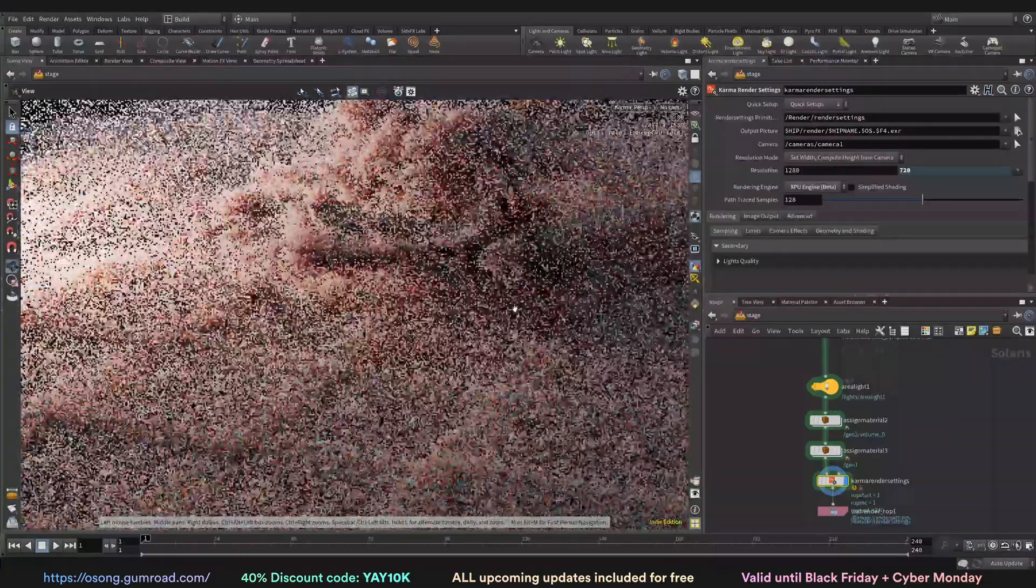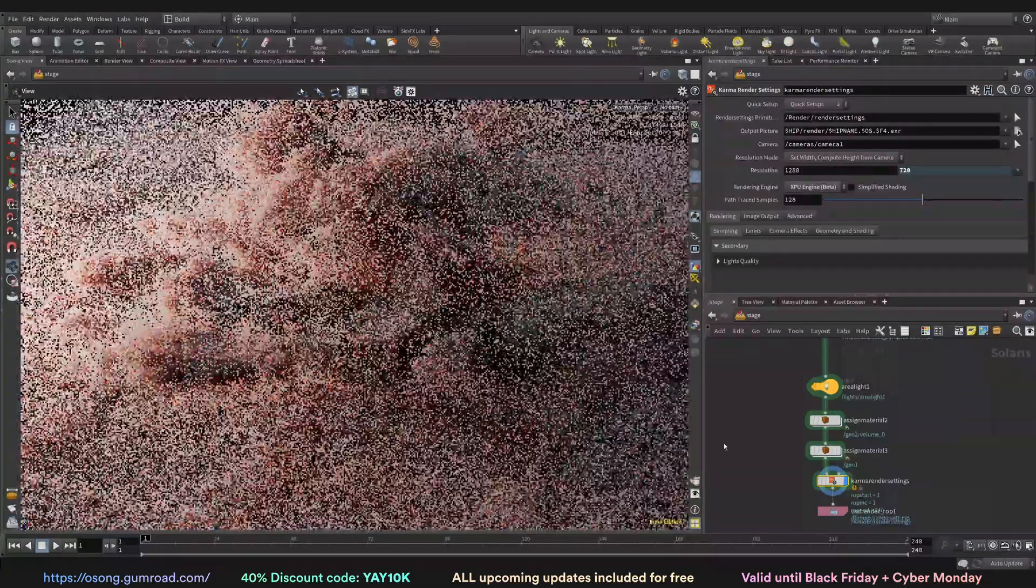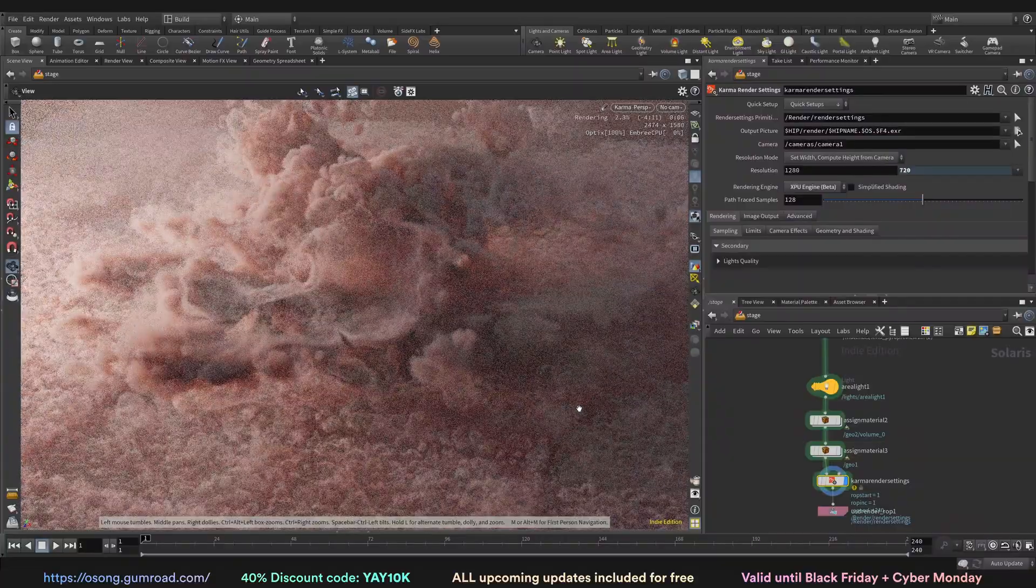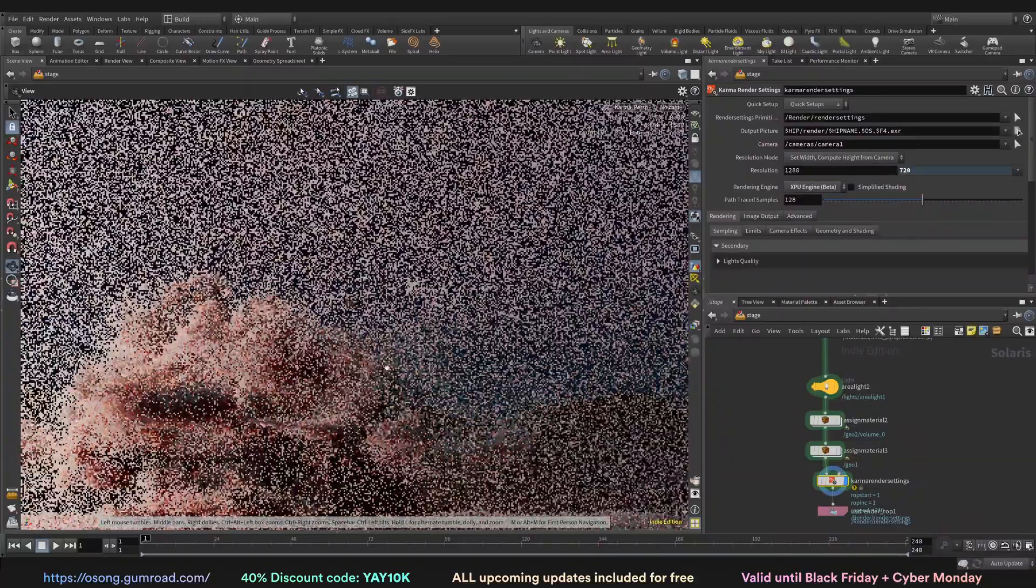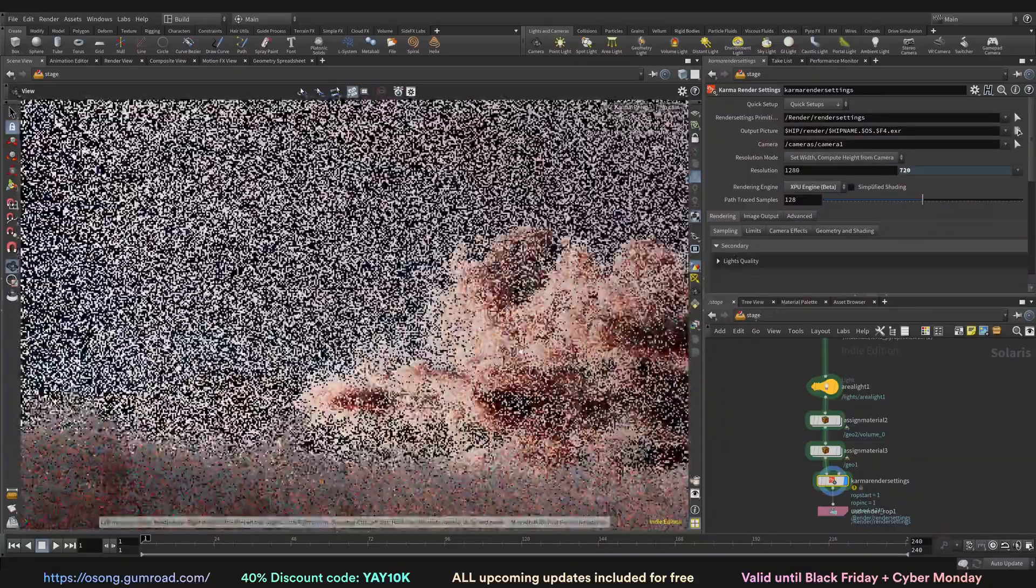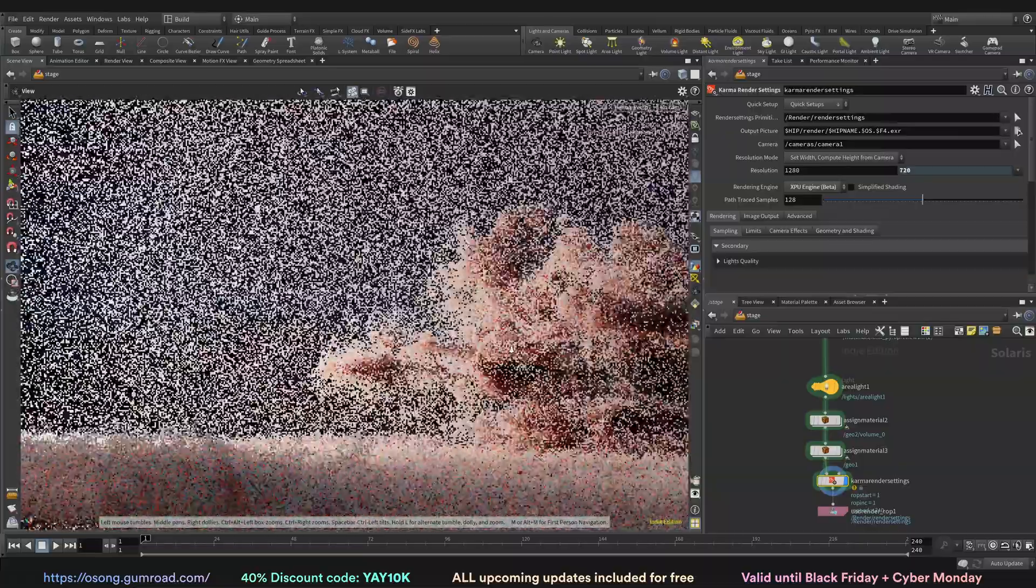And of course working with Solaris, like how to set up your stuff, how to render things like this beautiful cloudscape here.